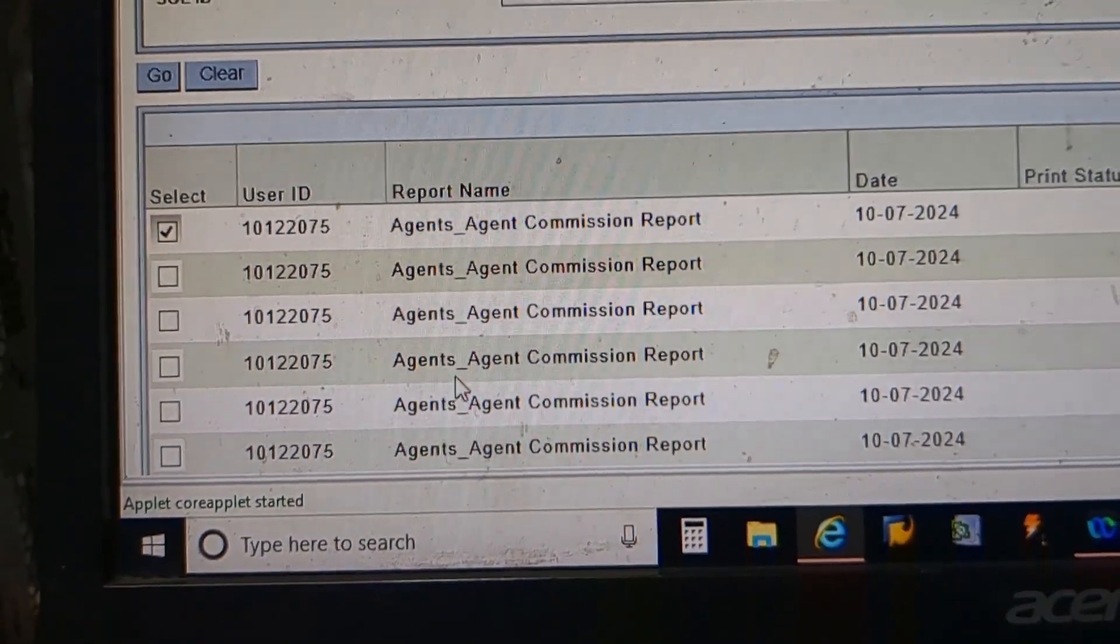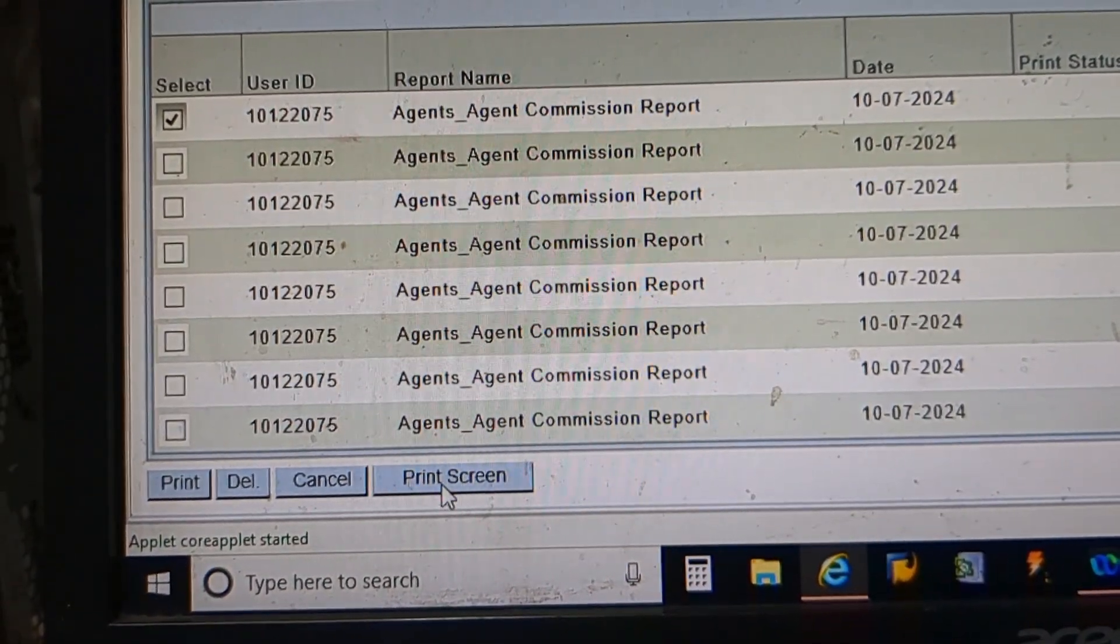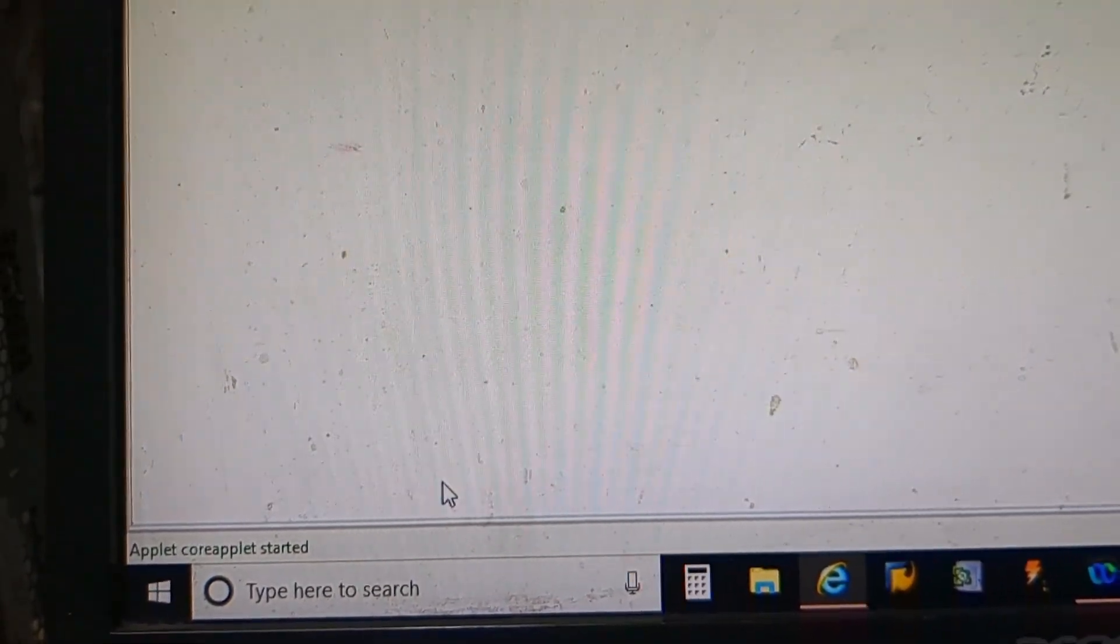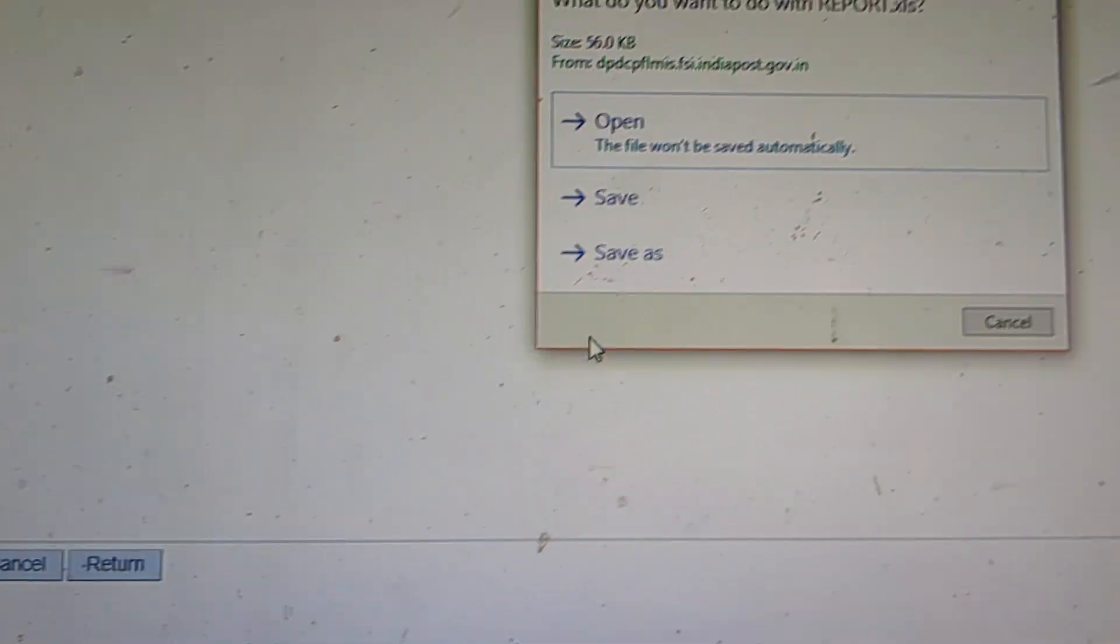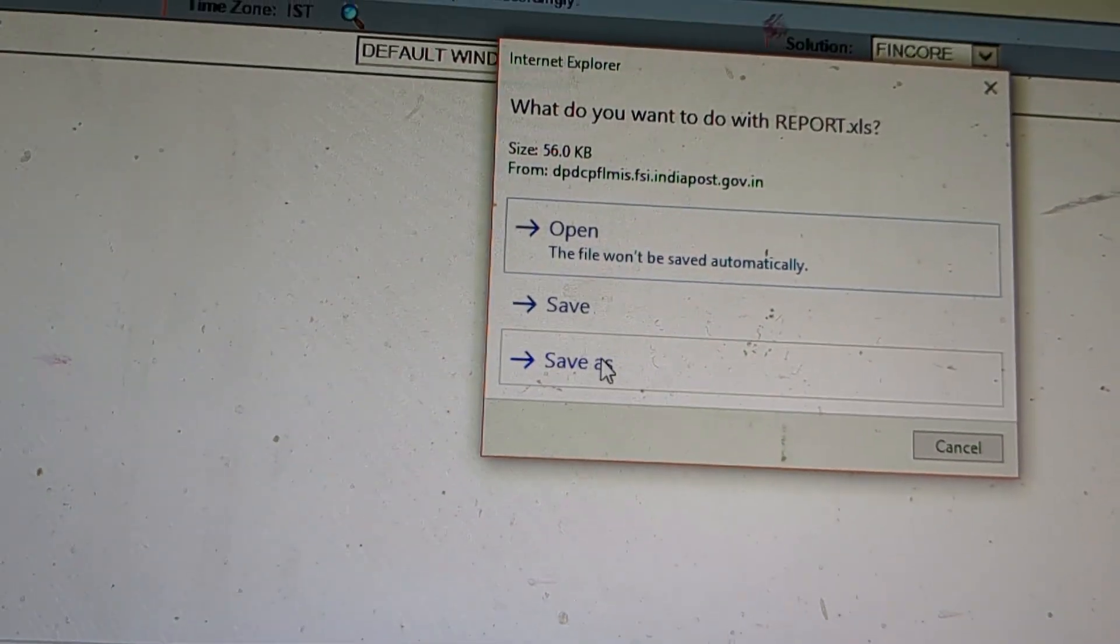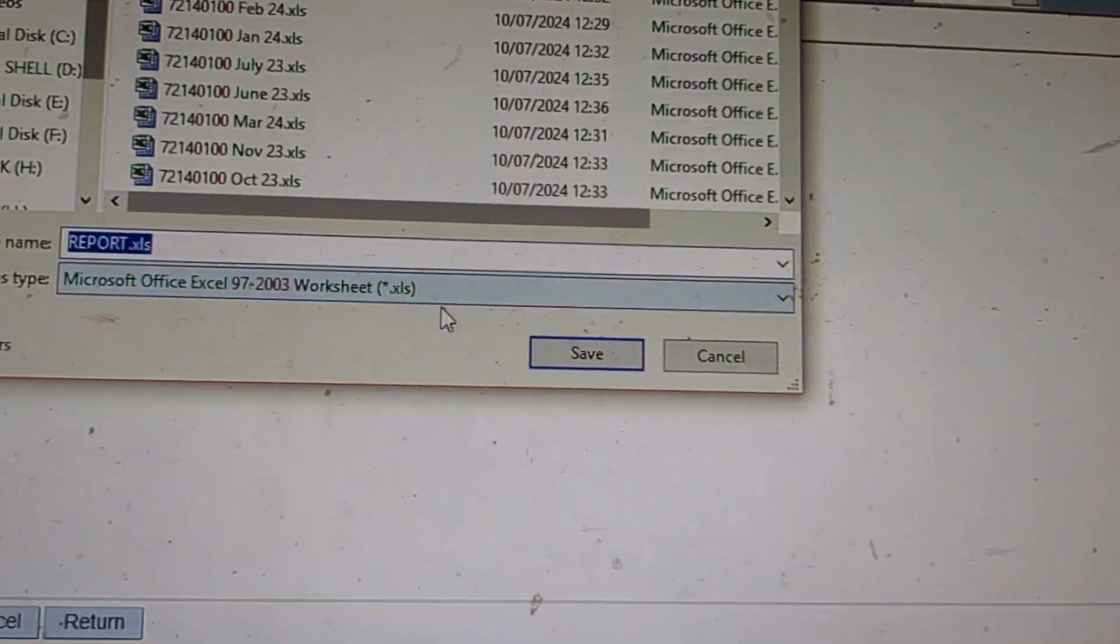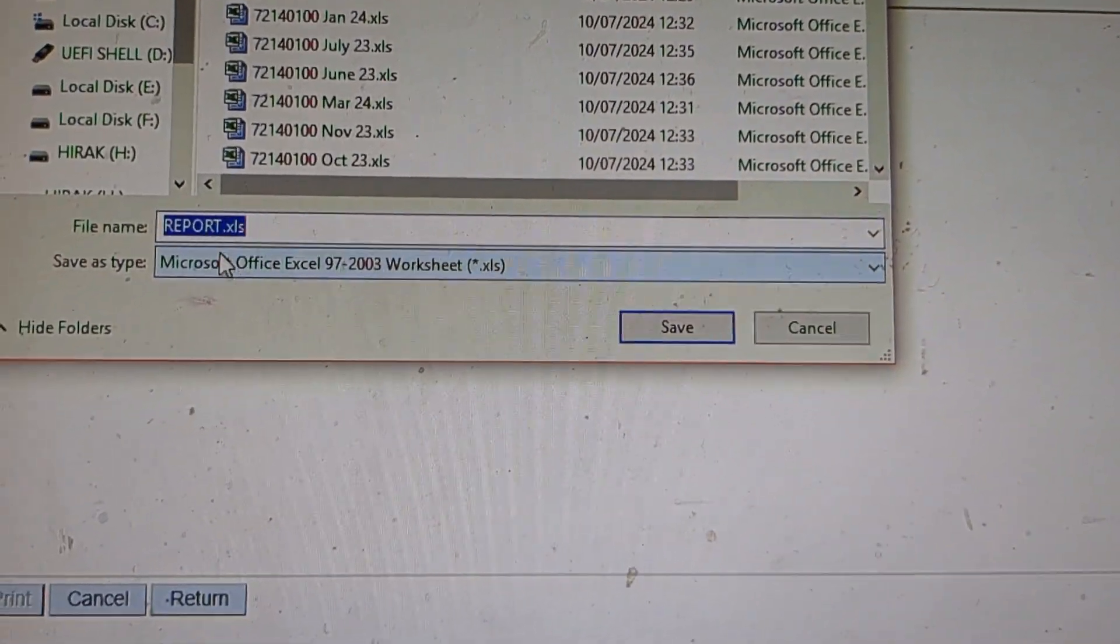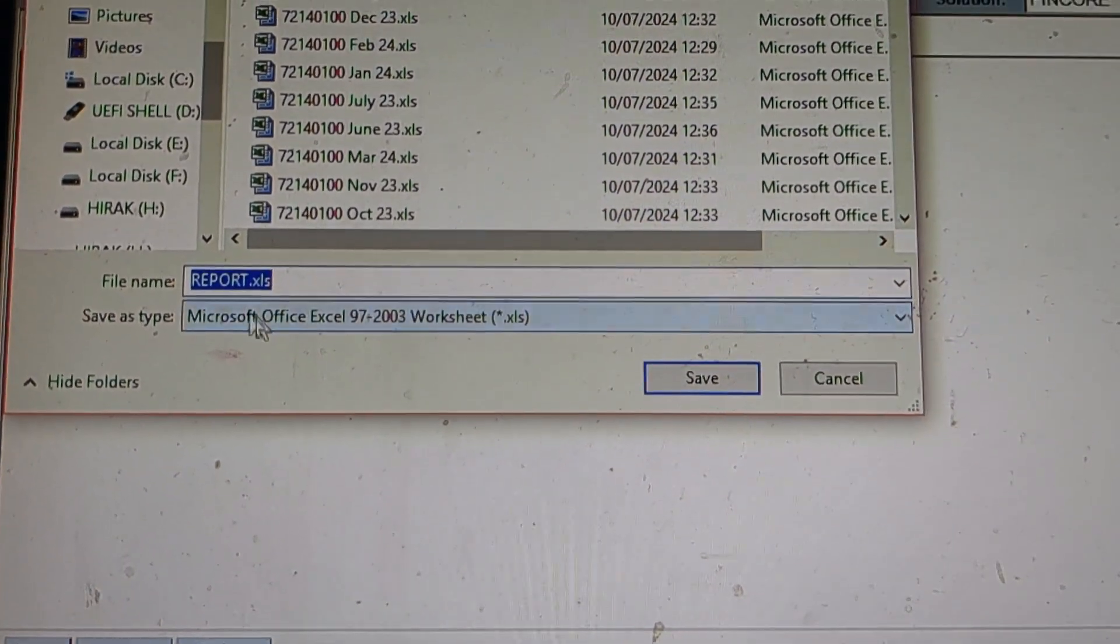Then the report will be saved as .xls file. That's all.